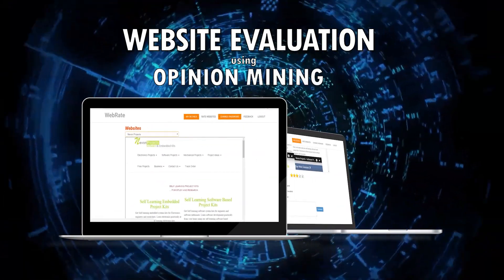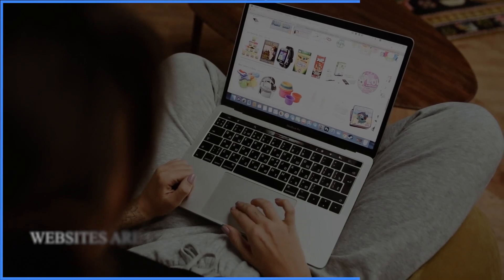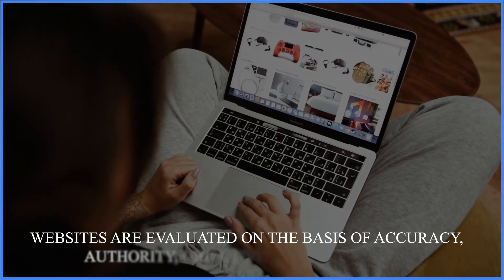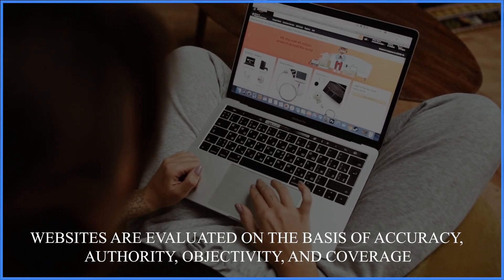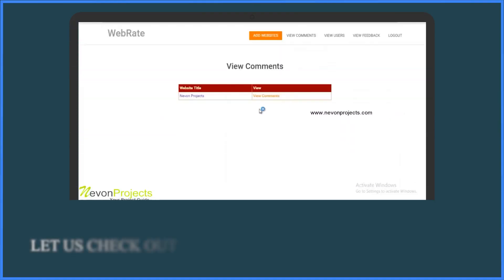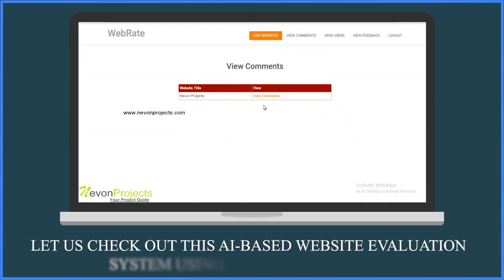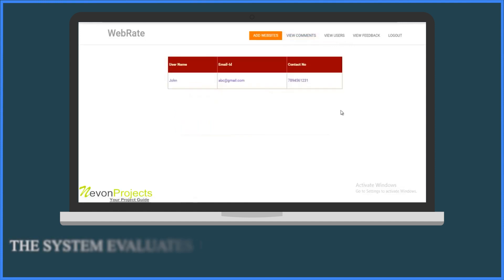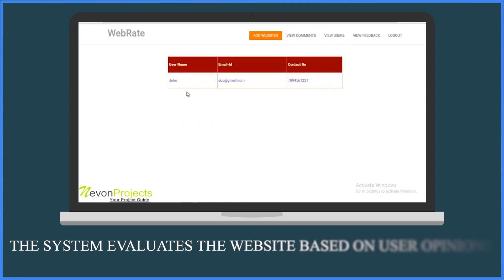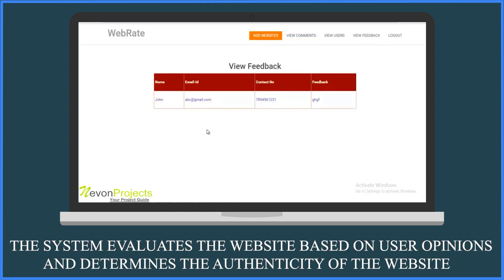Website Evaluation Using Opinion Mining. Websites are evaluated on the basis of accuracy, authority, objectivity and coverage. Let us check out this AI-based website evaluation system using Opinion Mining. This system evaluates the website based on user opinions and determines the authenticity of the website.